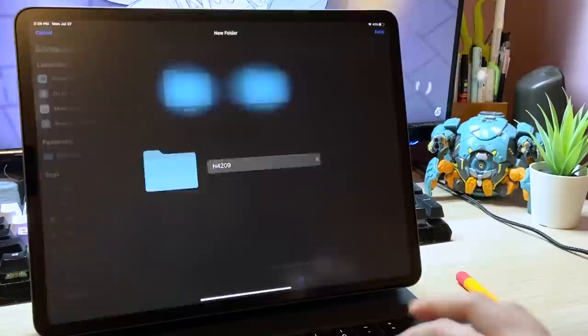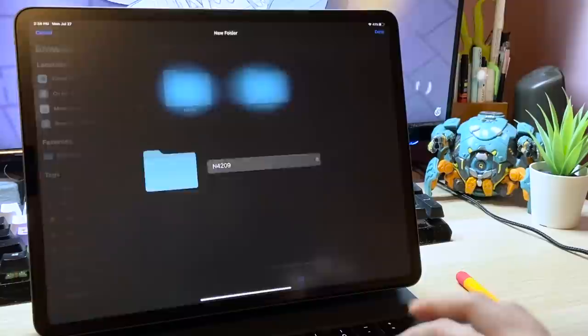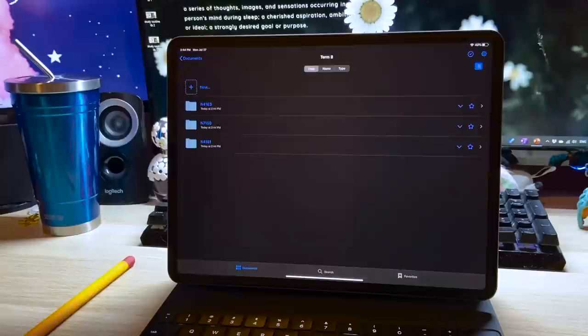It will also make organizing for midterms and finals easier because you will have already sorted the content and can easily navigate to the weeks that will be tested. So these are just some examples of how I would organize my files on my note-taking apps.